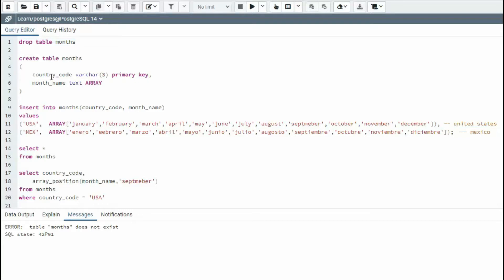Months has two columns. A country code, which is for three characters and it's the primary key. And then the month name and we're going to make an array. Let's get there.